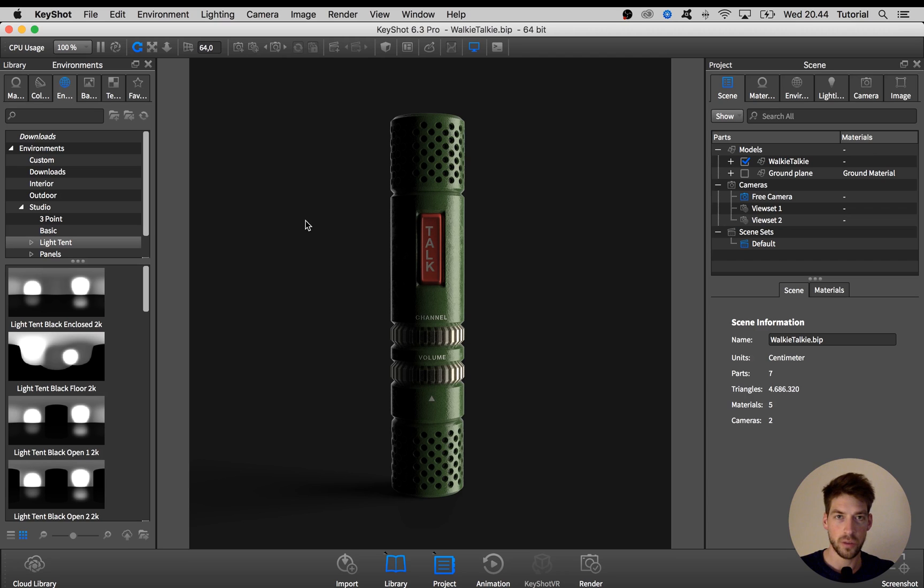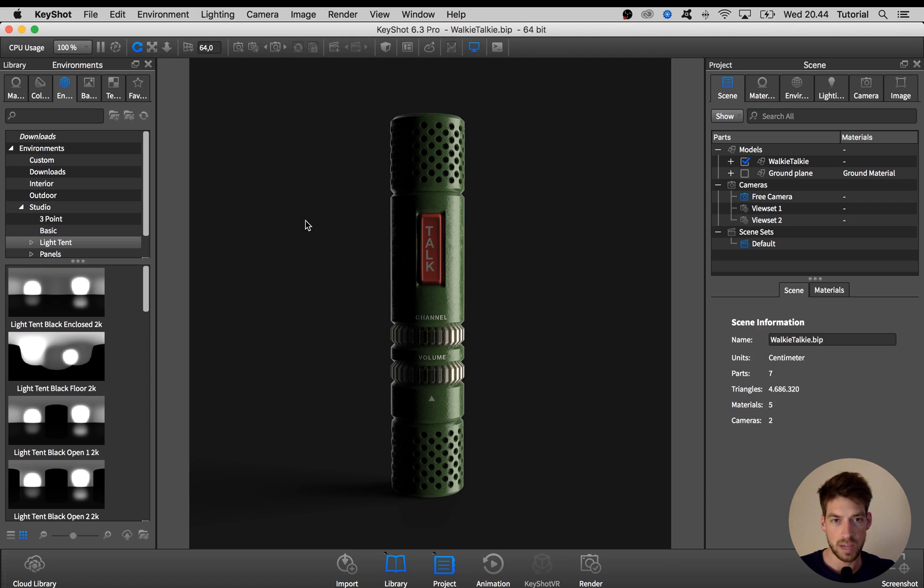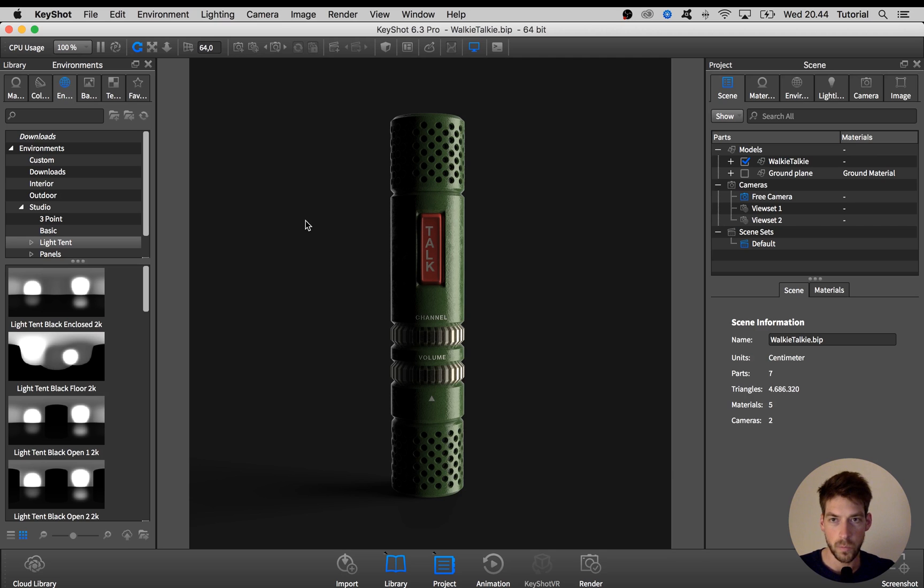Before going any further I just want to mention that this is a 3D model that I did in Modo based on a design illustration by a cool guy named Aspion Milevine. Make sure to check him out at his Instagram channel milevine.design, link in description below.